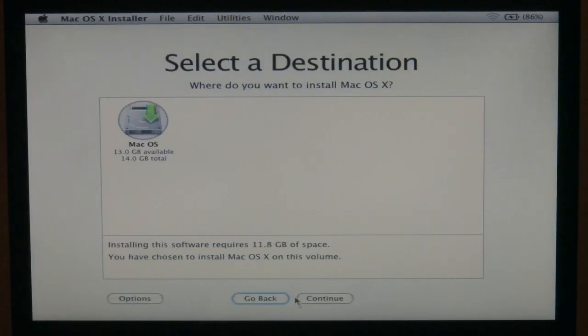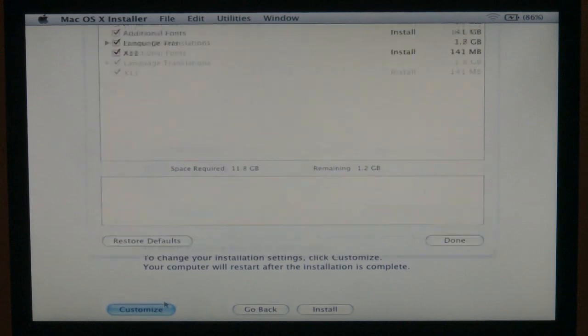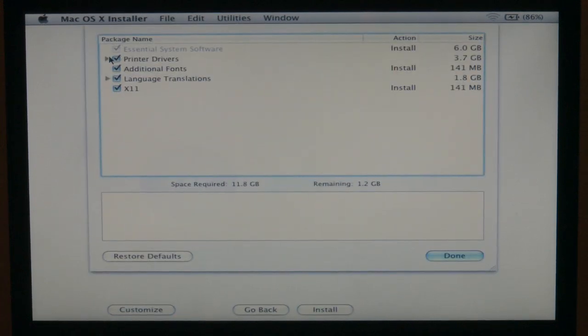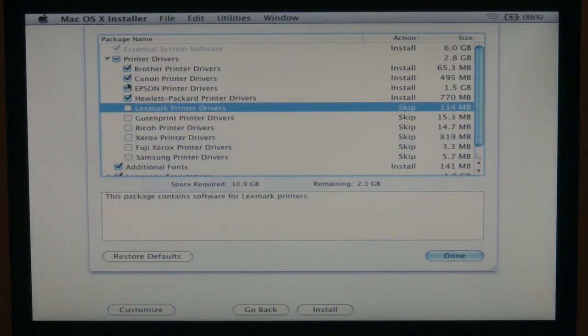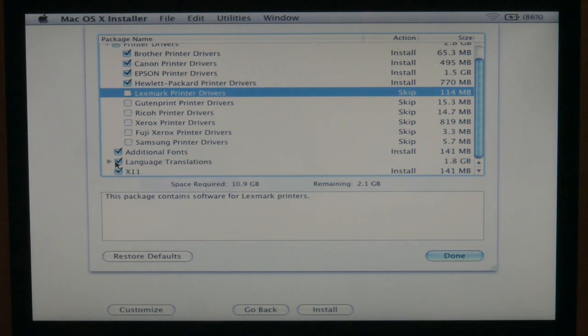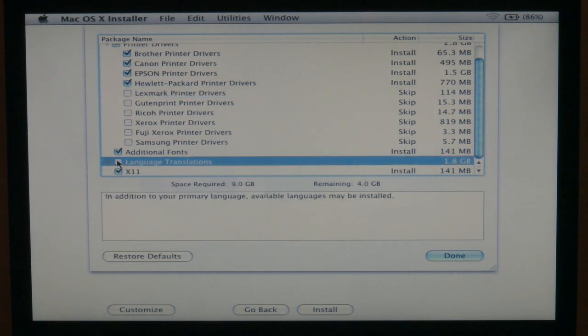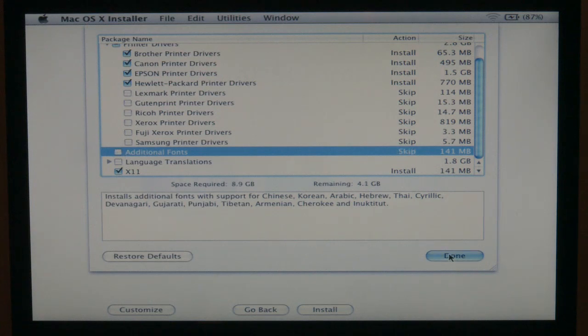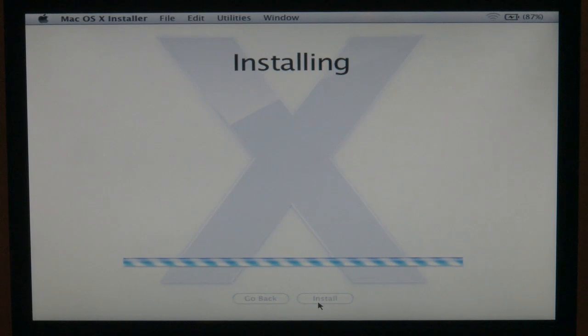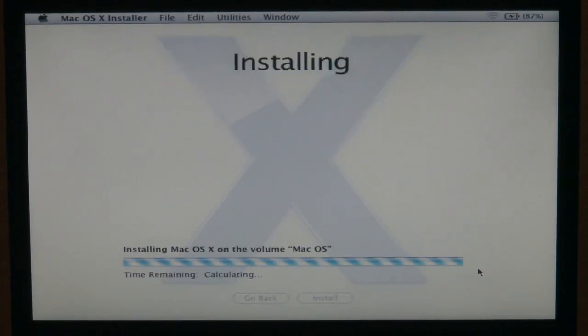Just go ahead and select the hard drive to install to, click continue, and go over to customize. Because the Dell Mini 9s are solid state, you want to remove any unnecessary components, which is languages, any printers you're not going to use ever. I mean, that's a good couple of gigs right there. Depends how fancy you want to get with fonts. You might want to take them off. Then your computer will reboot.